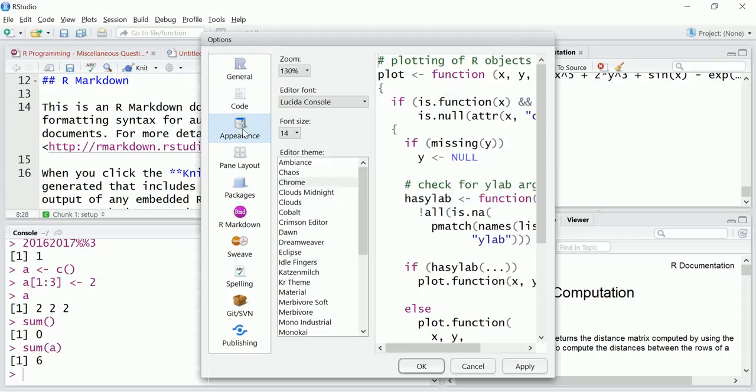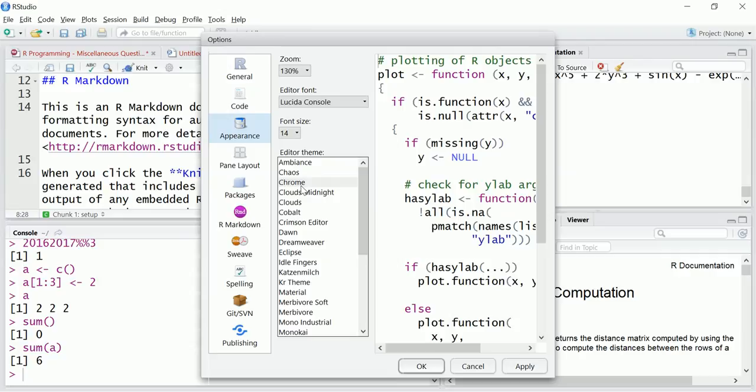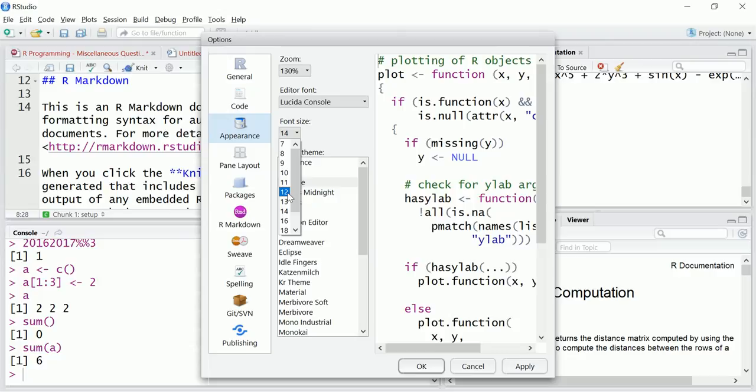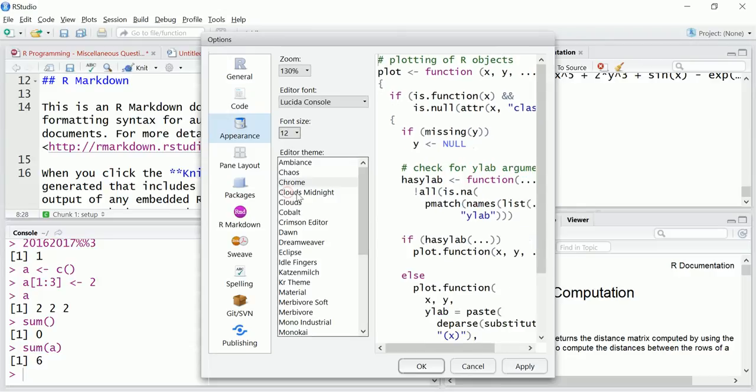Now in this you can see there is zoom, there is editor font, font size, and editor theme. Right now my theme is Chrome. We can change the font size to 12, I increased it so that it's bigger.